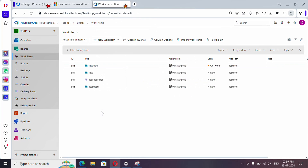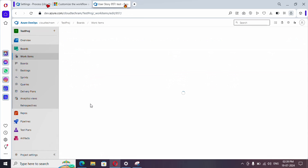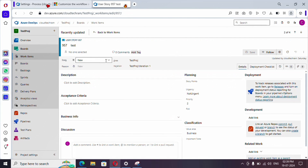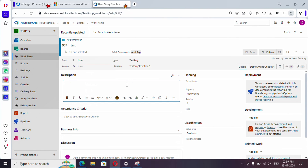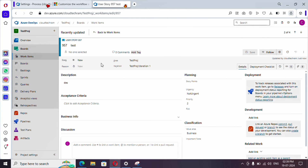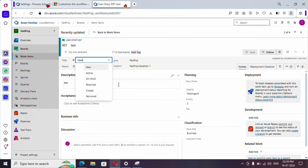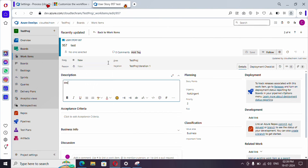There are some existing work items, so let me select one. The current state is New. What I need to do is: if the state is updated to Closed, I should make the Title and Description as read-only. So if a work item is in the Closed state, we should prevent the user from making changes to the description and title. This is our requirement.